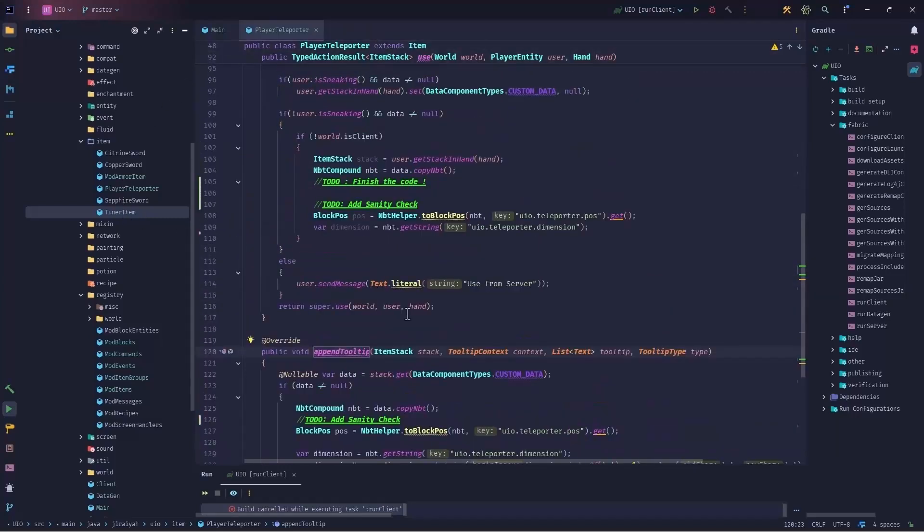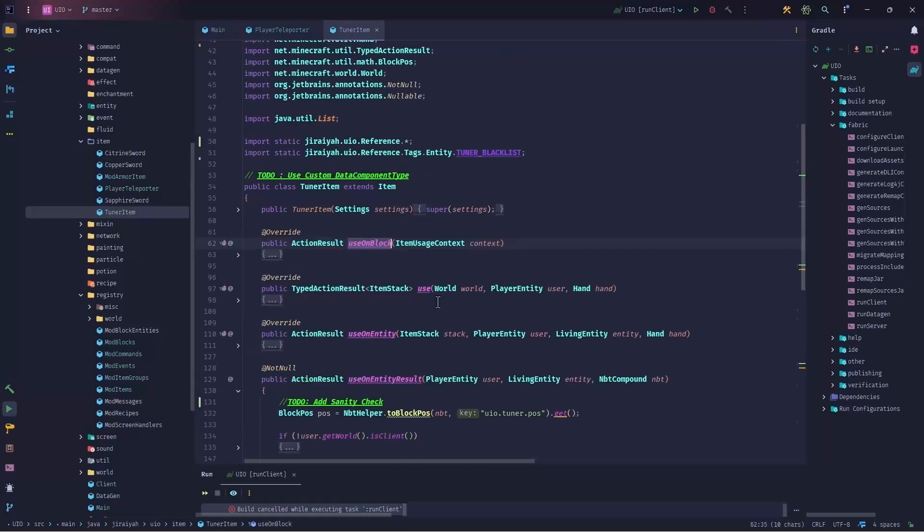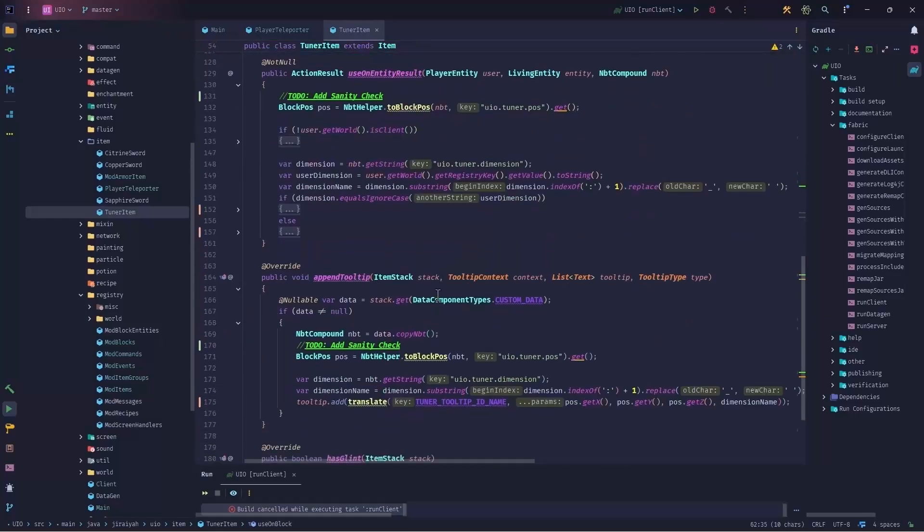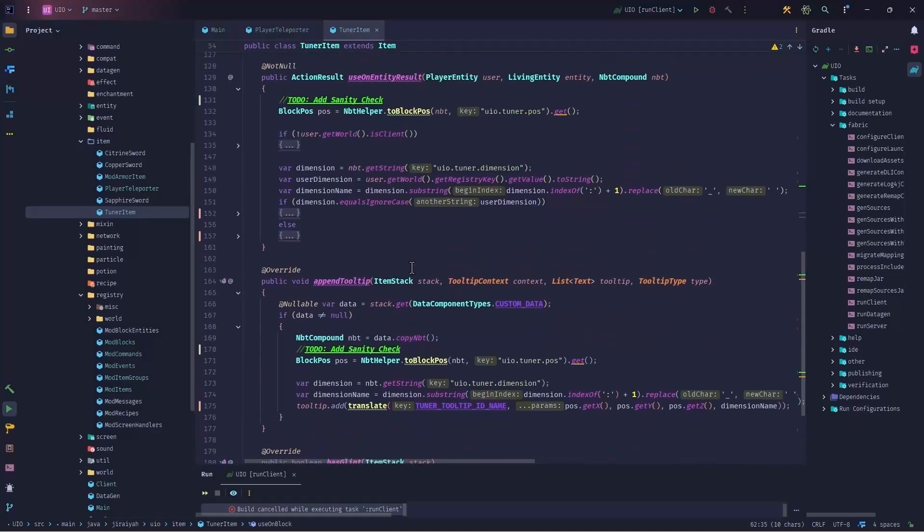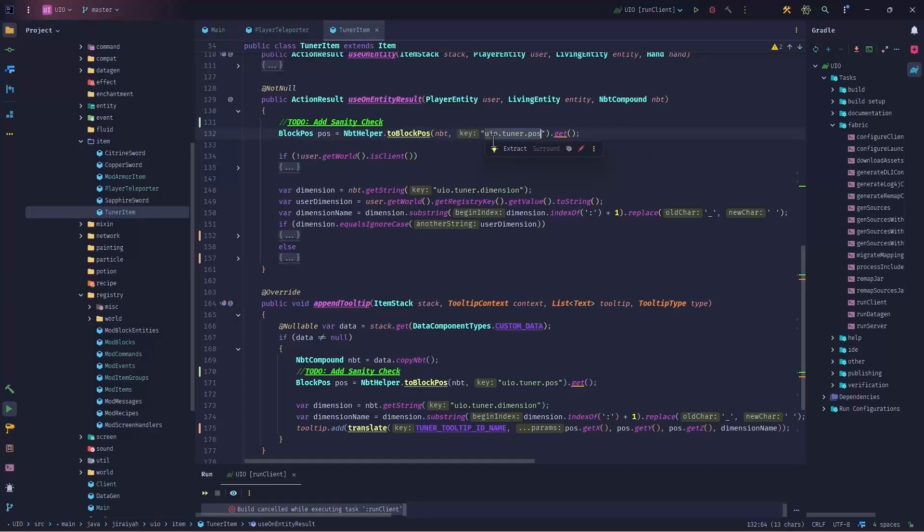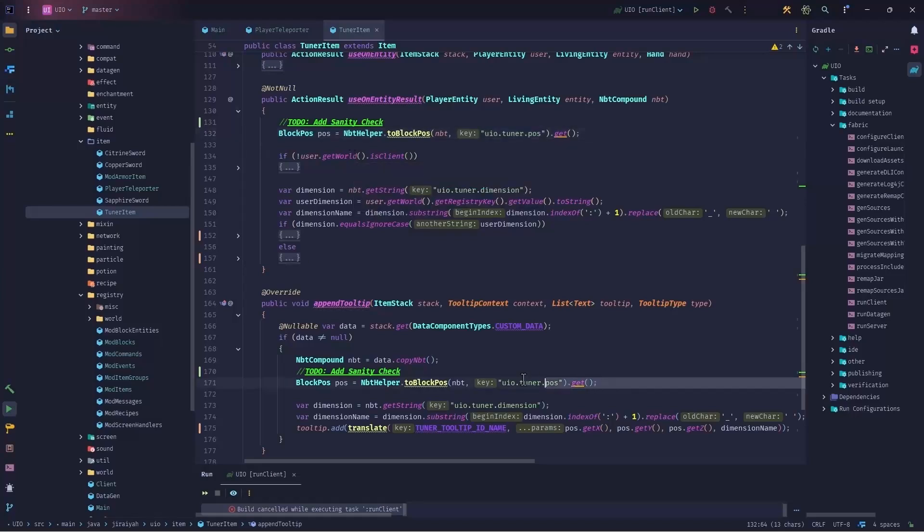However, there are few to-dos that added in both classes, both in tuner item and my player teleporter because I encountered something interesting. When I was writing the tuner item, I was putting this position under this key as an NBT and then as the custom data component on the item and I'm retrieving the same thing. However, during my R&D, I encountered a problem.